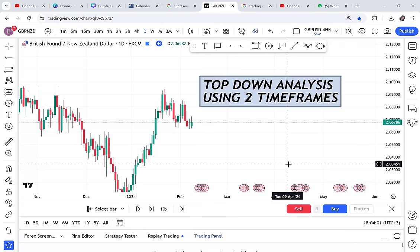Top-down analysis using only two time frames — this is the video you have been waiting for. That missing link, that missing something in your trading, that missing knowledge — that is all in this video. So if you're interested, make sure you watch until the end.